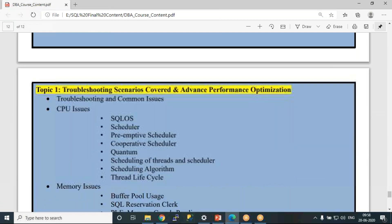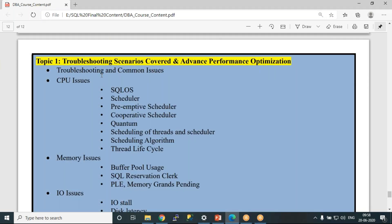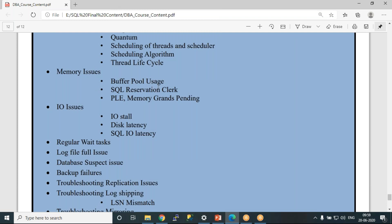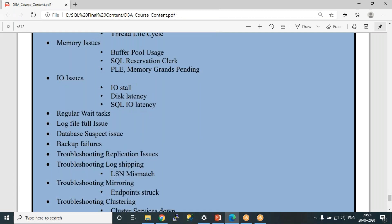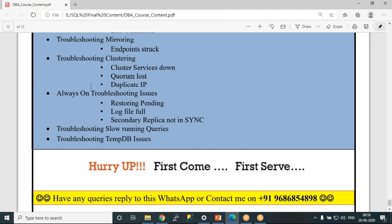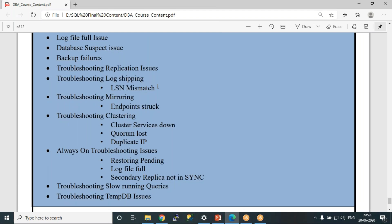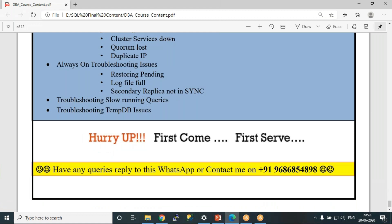The advanced performance tuning module covers: common troubleshooting issues, CPU-related issues, SQL OS schedulers (pre-emptive and cooperative schedulers), quantum scheduling, threads, scheduling algorithms, thread life cycle, memory (buffer pool, PLE, memory grants pending), IO (IO stalls, disk latency, SQL IO latency), wait types, performance counters, and real-time troubleshooting for Always On, mirroring, replication, and log shipping. This is the complete 60-day course content.